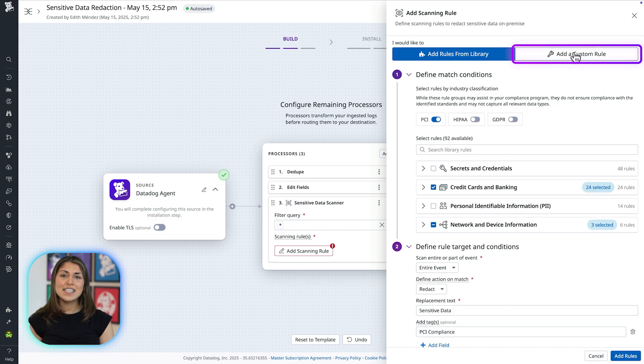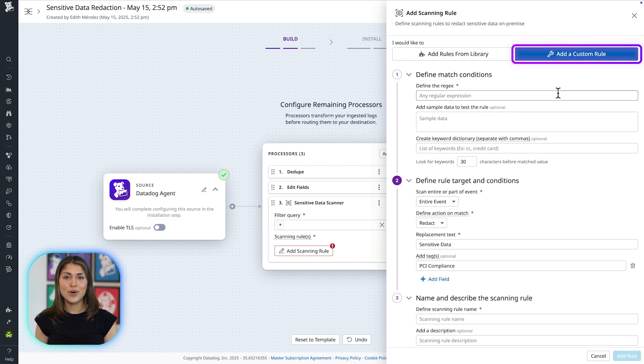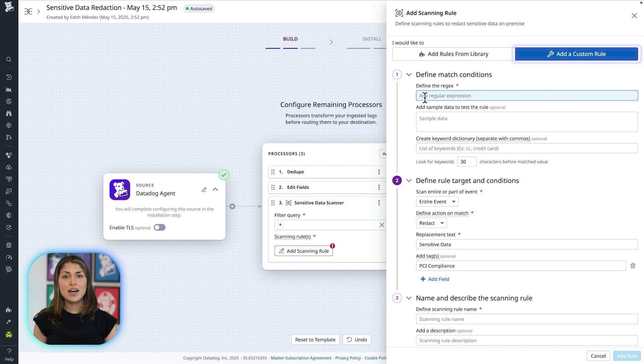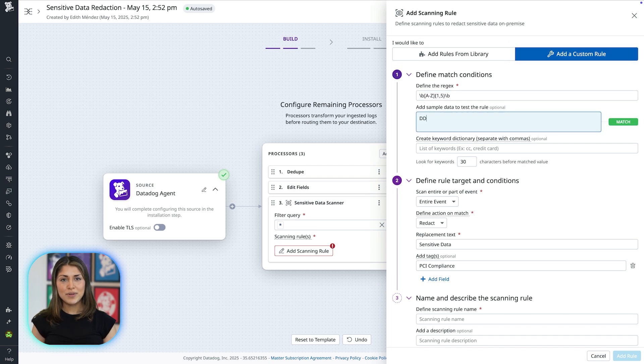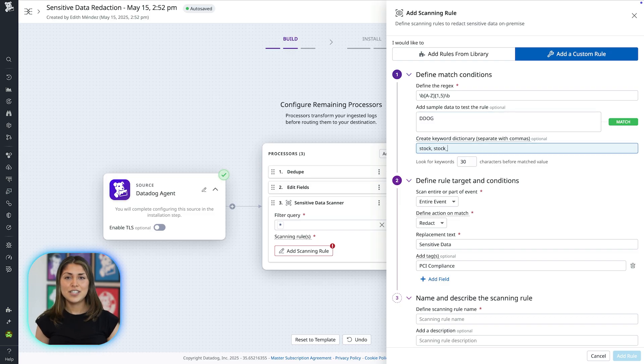If you need to detect sensitive data specific to your organization, you can also create custom regex rules. Simply enter your pattern, validate it with sample data, and refine accuracy with keyword dictionaries.